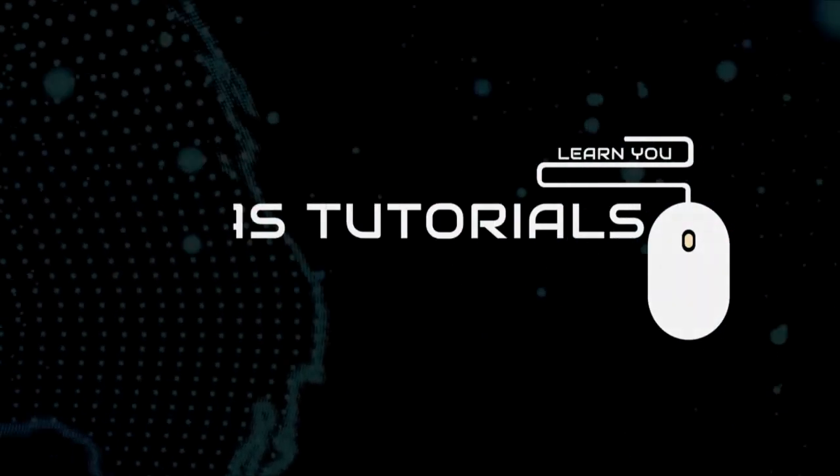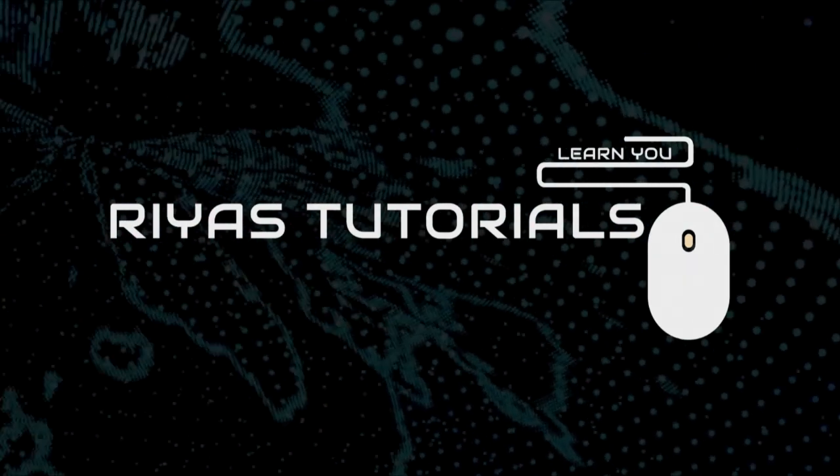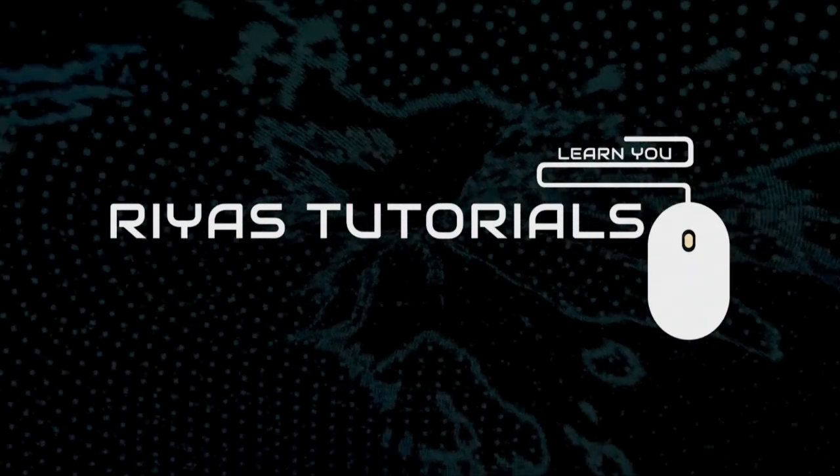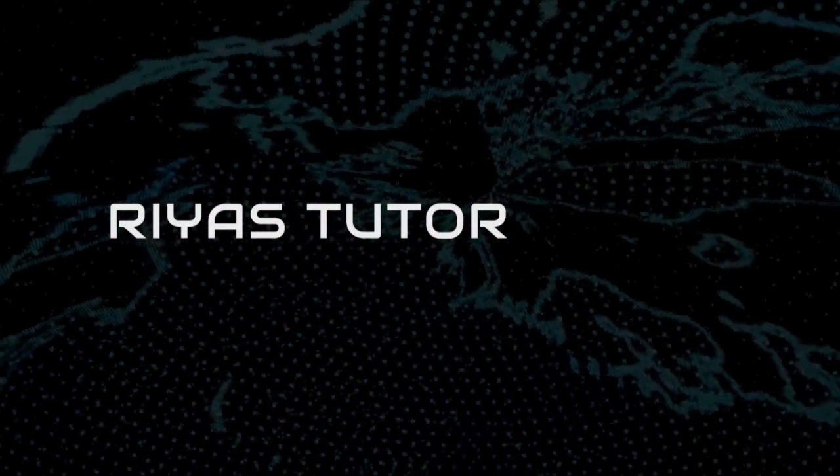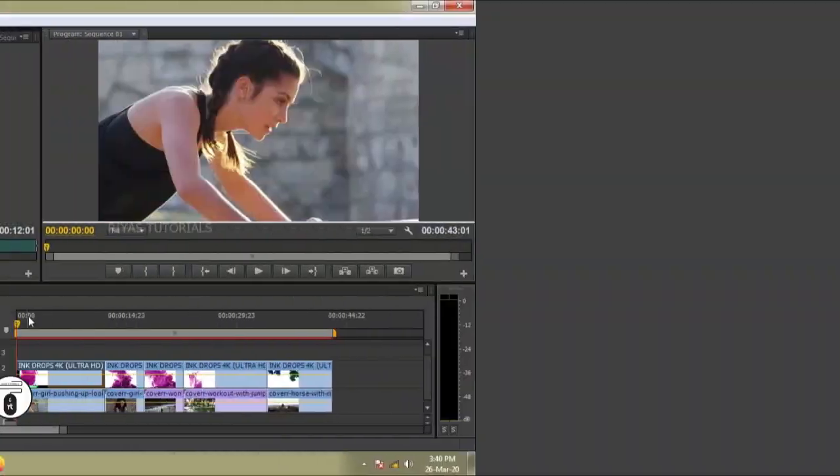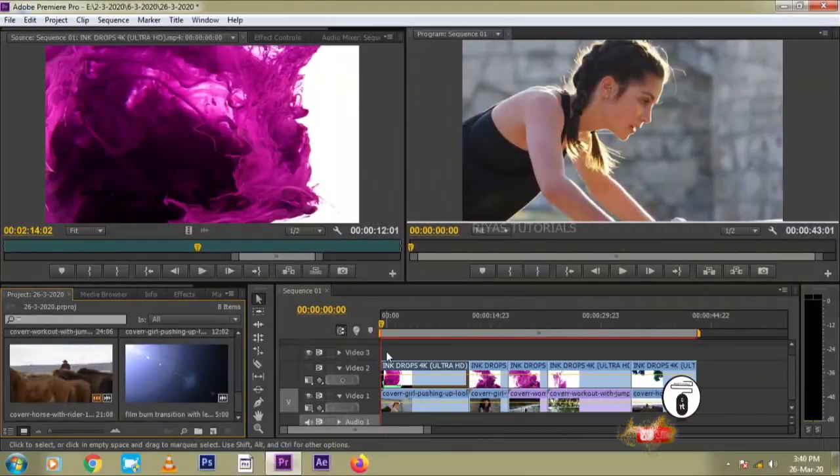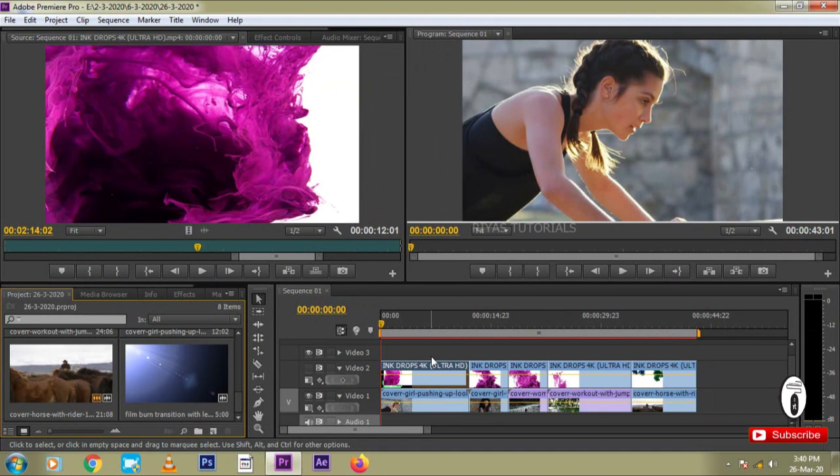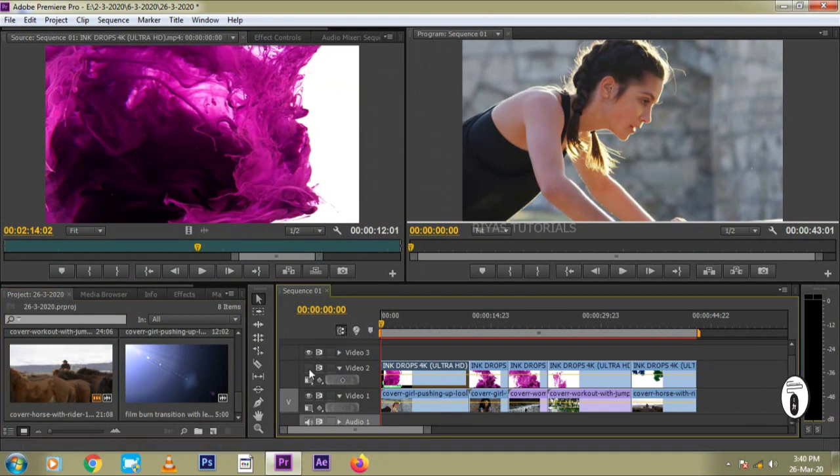Click on the bell icon so you don't miss the video. Premiere Pro ink transitions are very easy to collect.